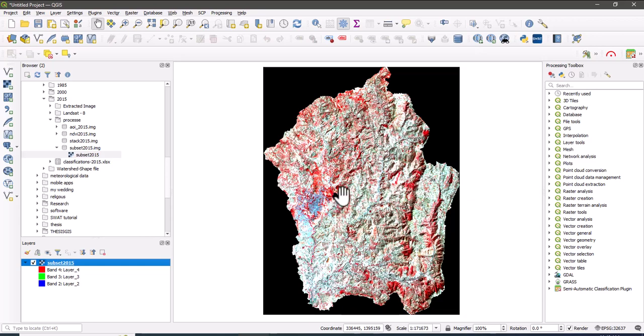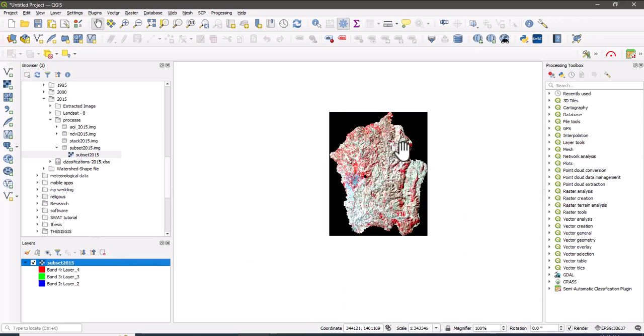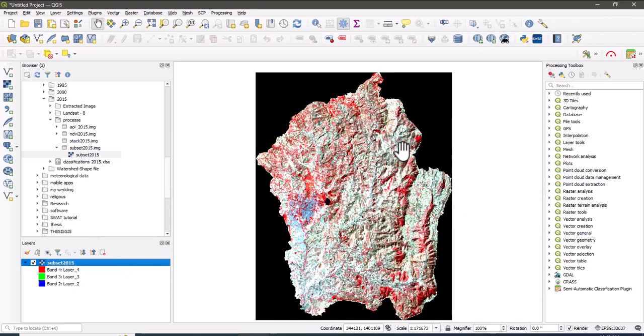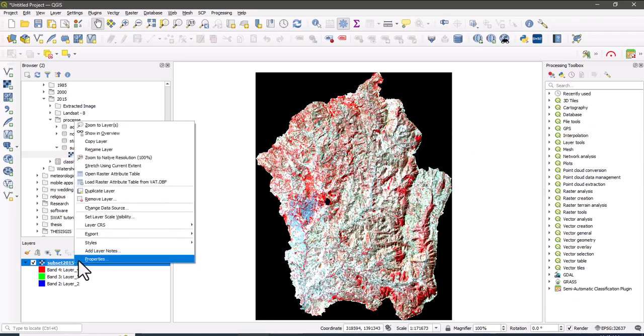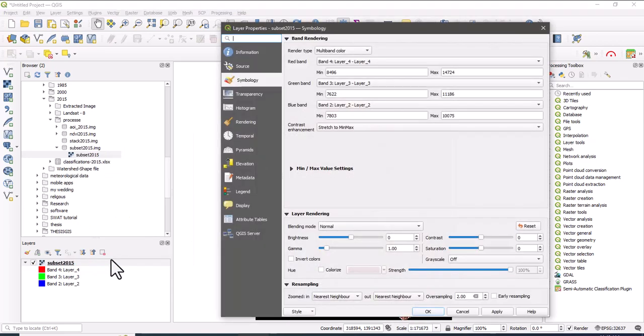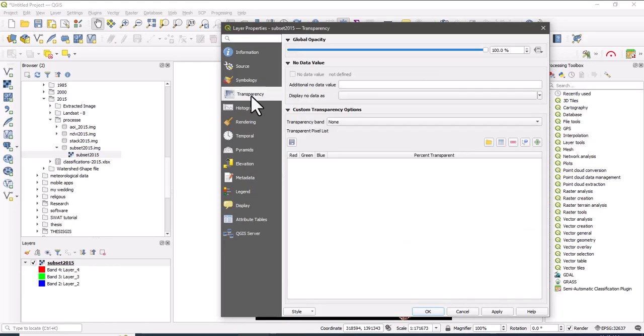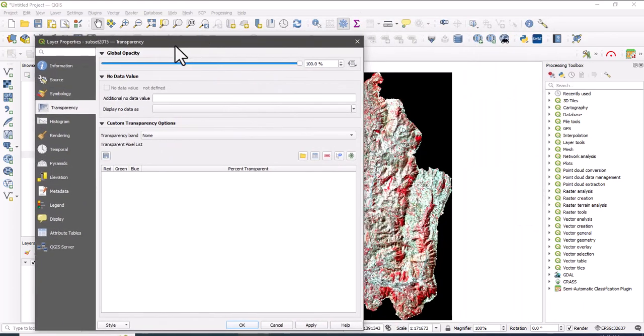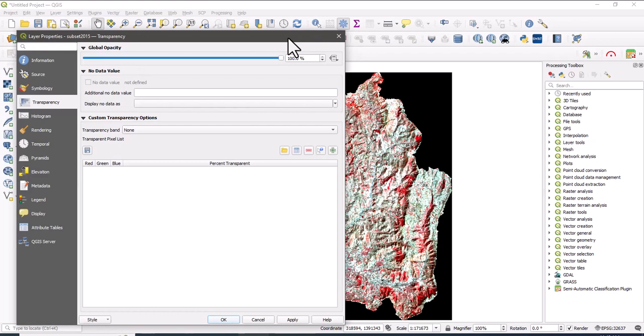Here is the procedure to remove the no data values. First, right-click on this Landsat image, and from transparency, here there is no data value. So in additional no data value, write zero, zero. This will remove the no data values or make them null.